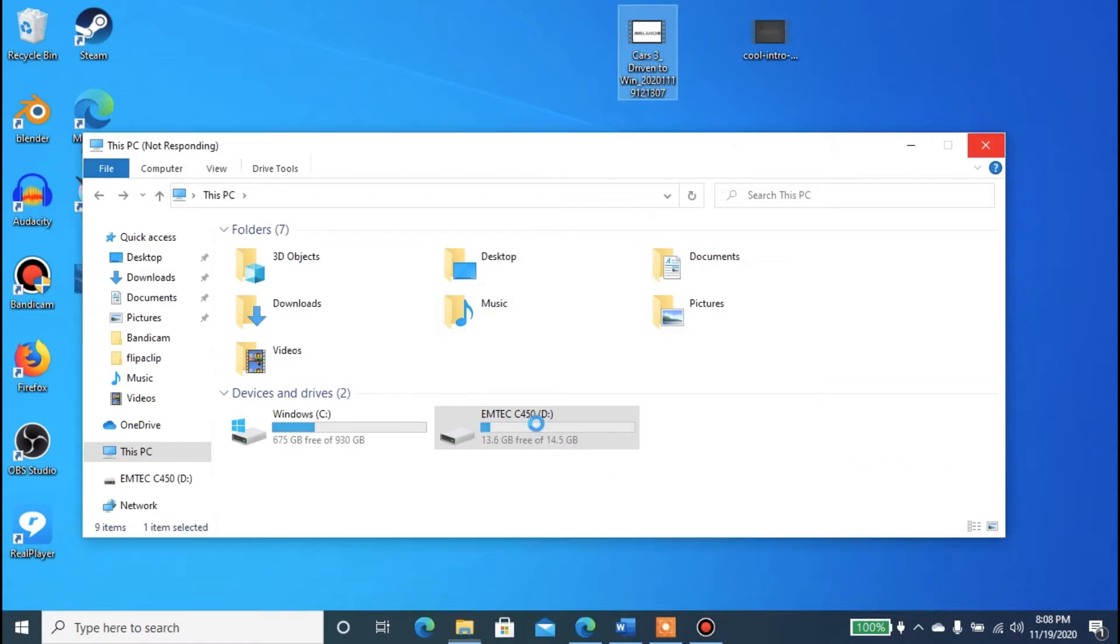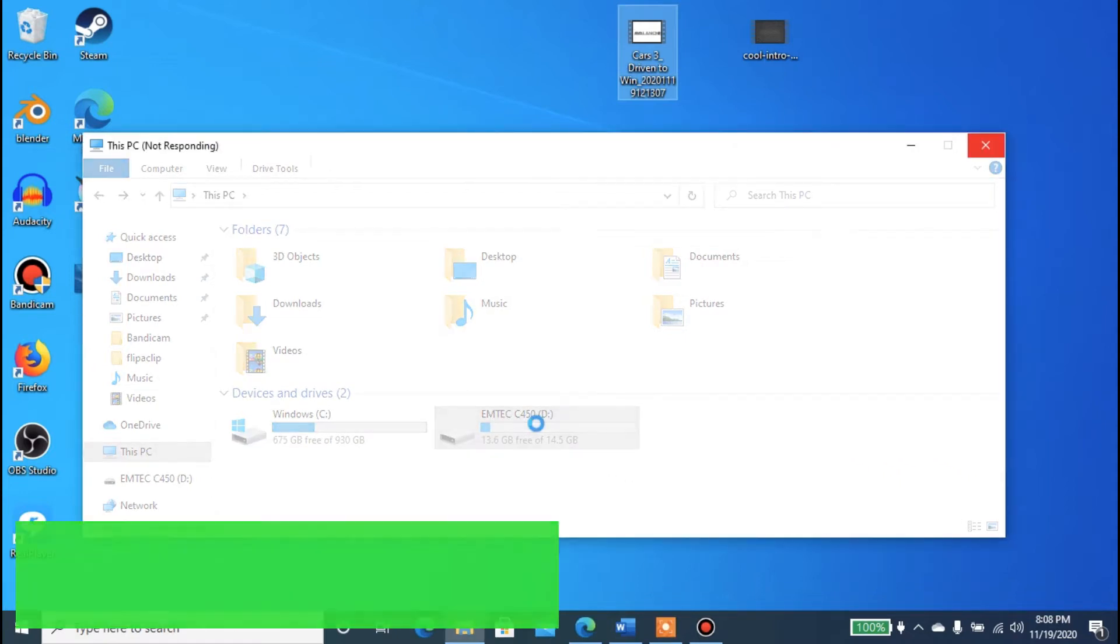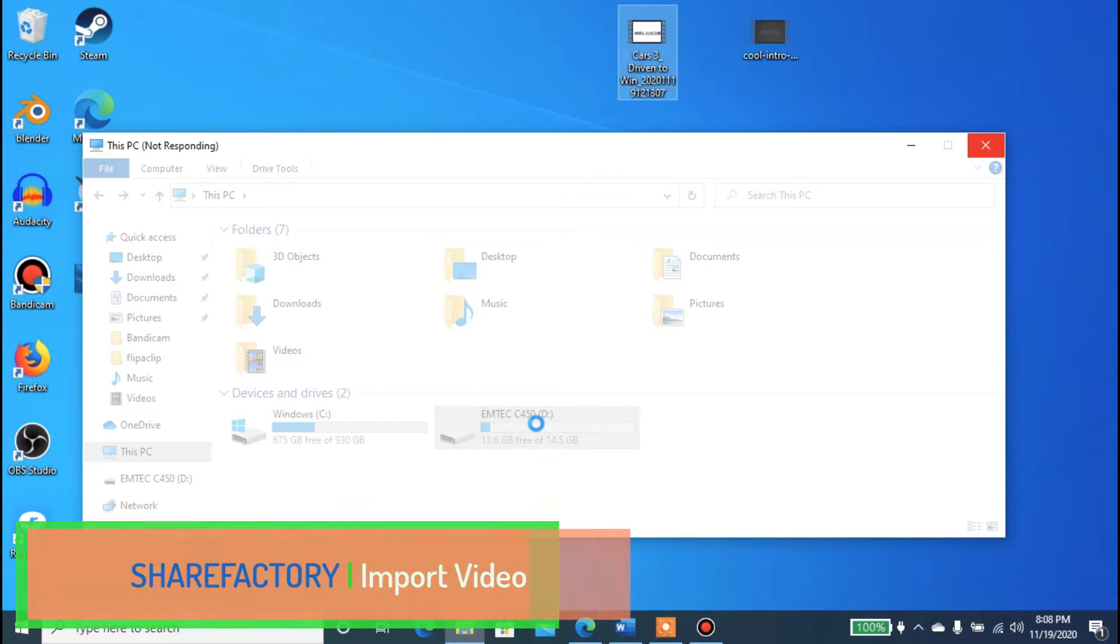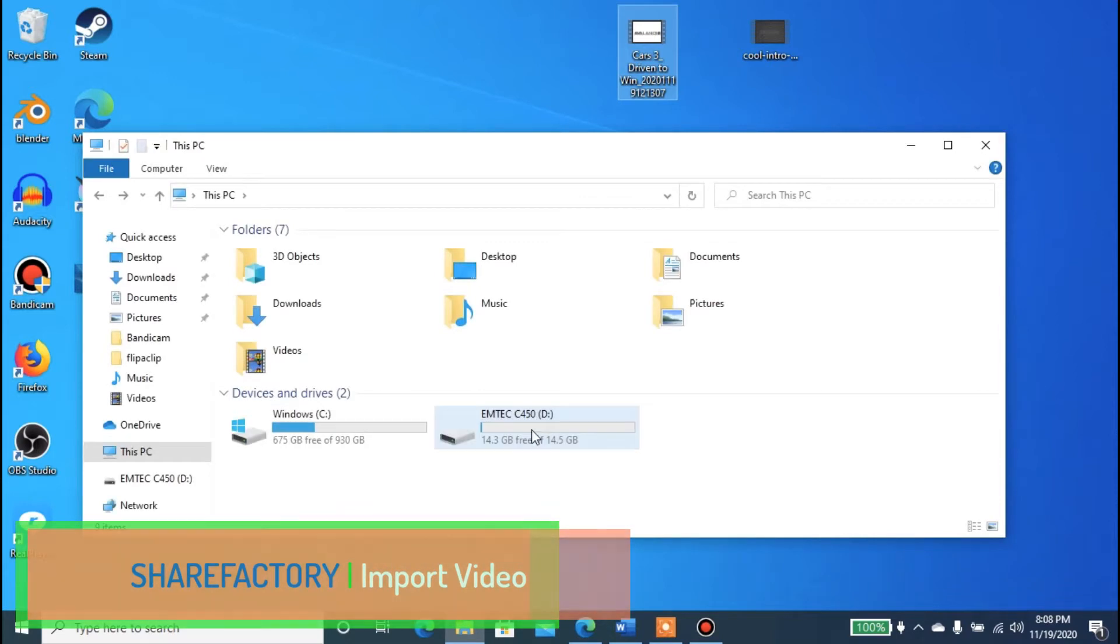This tutorial will teach you how to import video files into ShareFactory on PS4 using a USB drive.